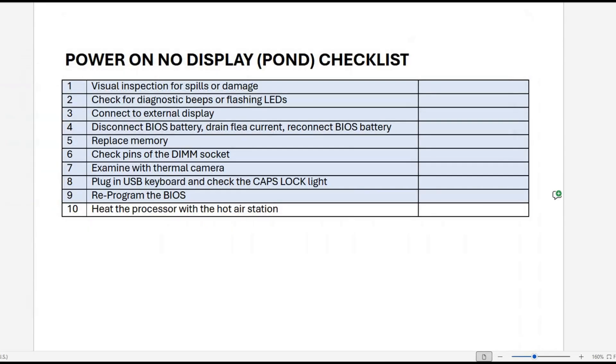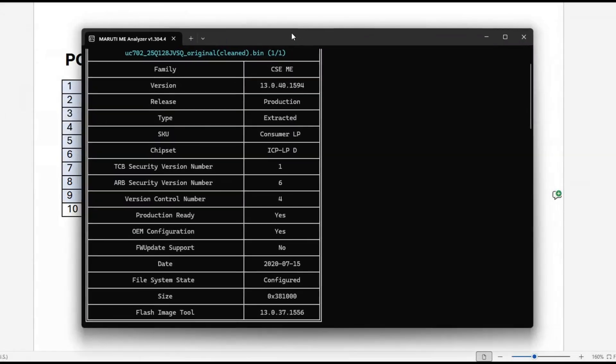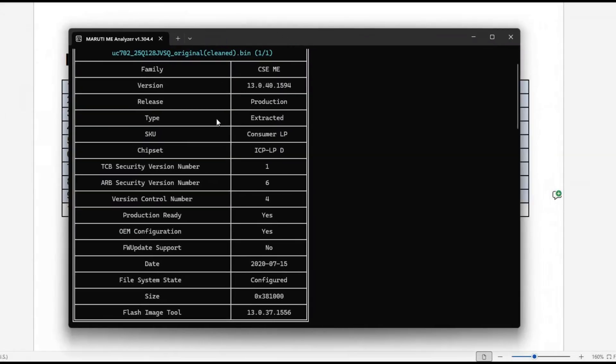I created a clean BIOS file. As you can see here, it's cleaned and now configured, which indicates that the BIOS ME region is clean.